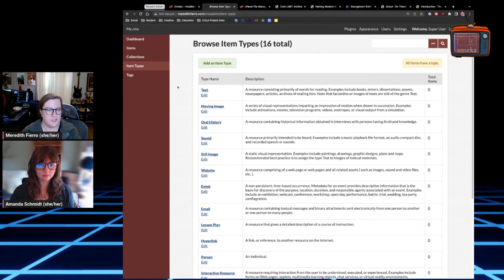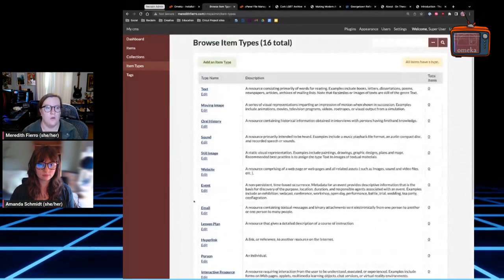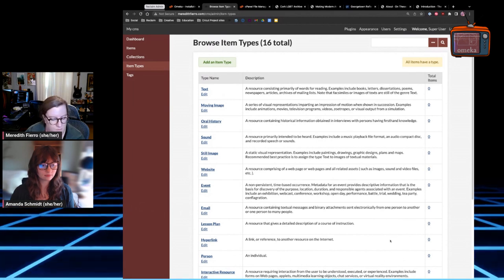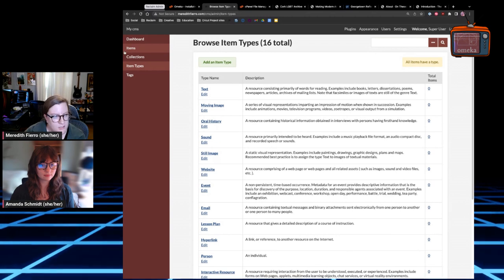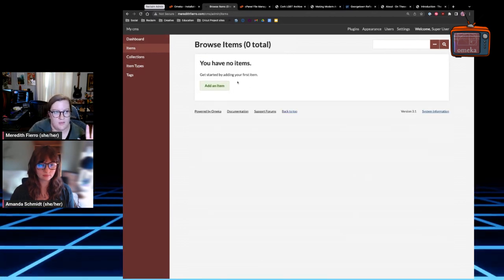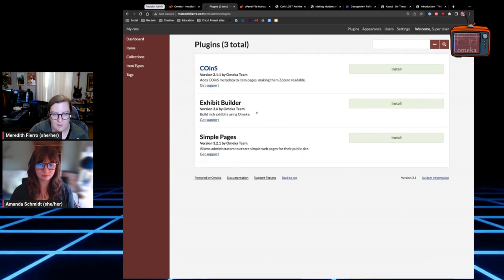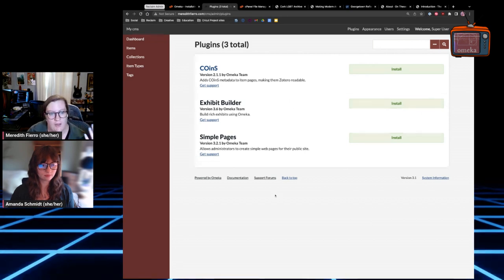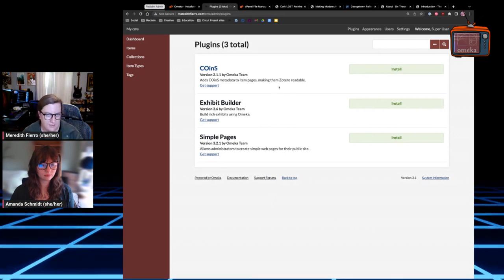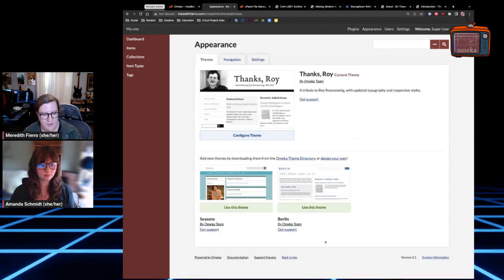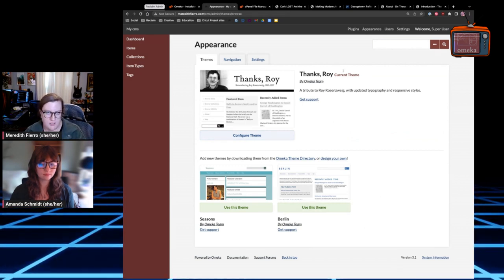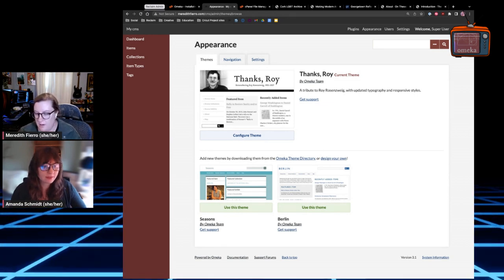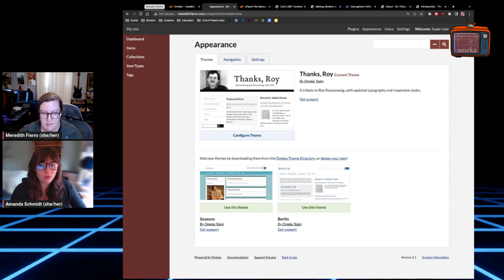From the Omeka Classic dashboard you can move between your items, collections, item types, and all of that. You can customize the types of items you want to upload — for example, if you're documenting different quilting techniques, you can create those as item types to categorize your site and then put all the items into the items section. You can also modify plugins here; you'll see a list of all plugins available for installation through your install.